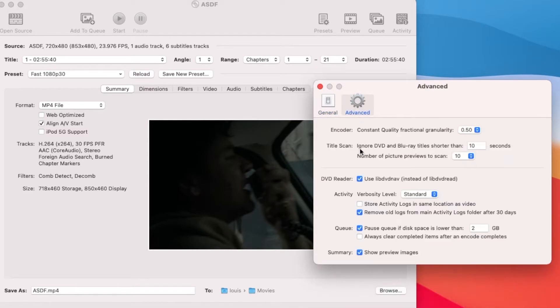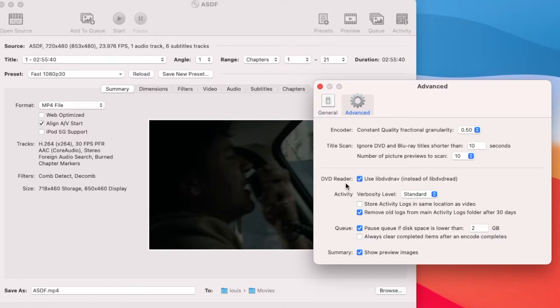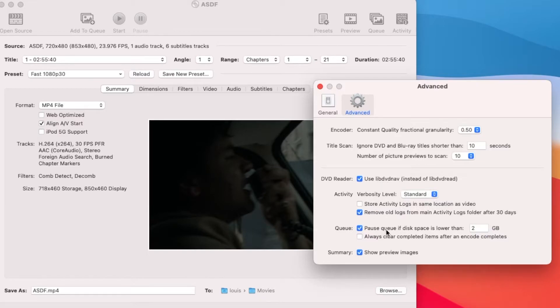Advanced. So I think they default automatically. So DVD Reader, Use. So it's already ticked for you already, so make sure you have this.